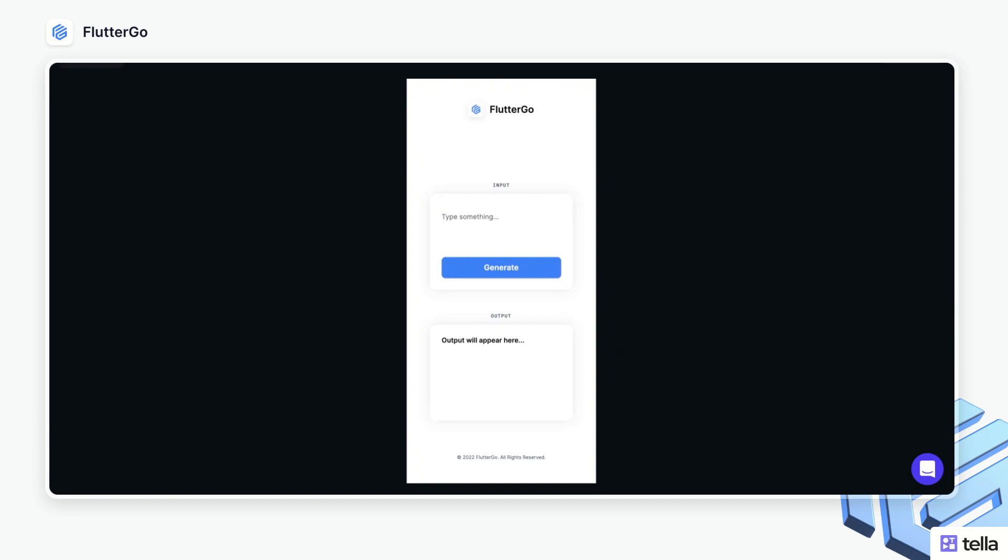So for example, I could type something like this as a question, click generate, and OpenAI is automatically going to return the answer for me. This is great for making your project stand out, and you can actually add a lot of differentiation within your project.